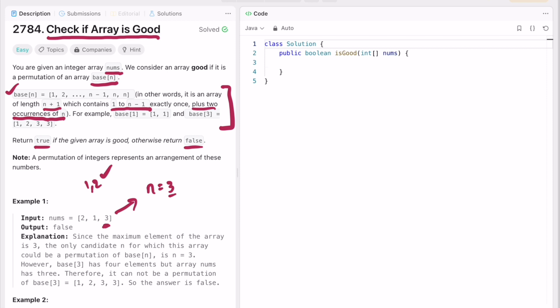Basically, the size of the nums array should be equal to max element plus one. The max element here is 3, so the length should be 3+1 = 4. We can eliminate this by first checking if the length equals max+1. Here it is not equal to 4, so we can directly return false.